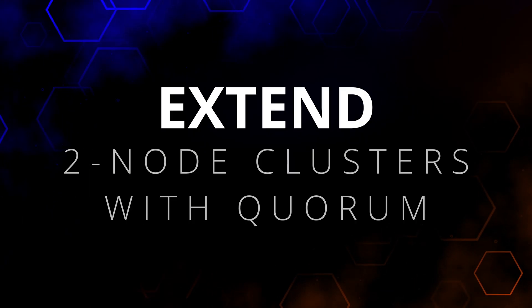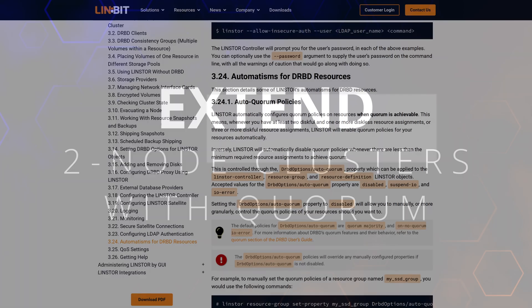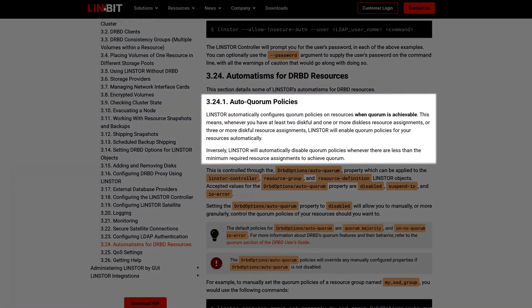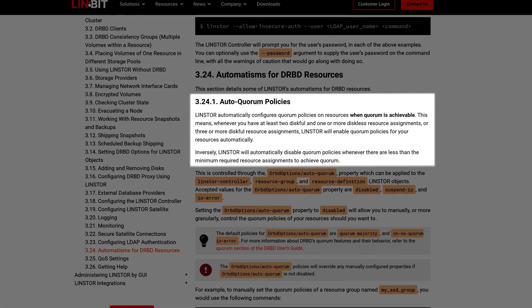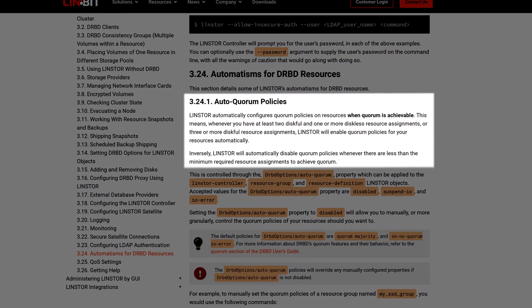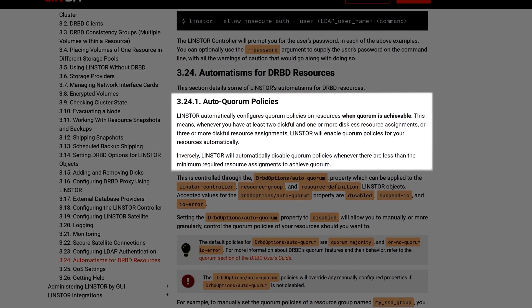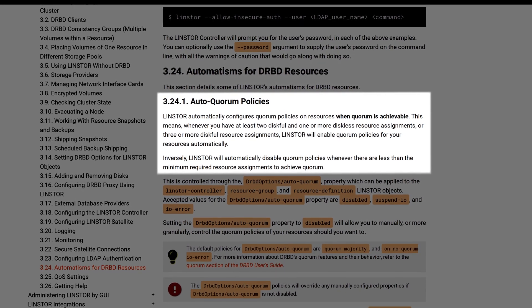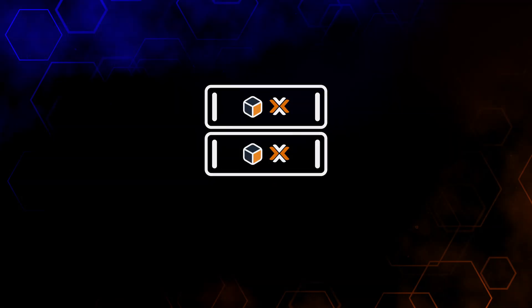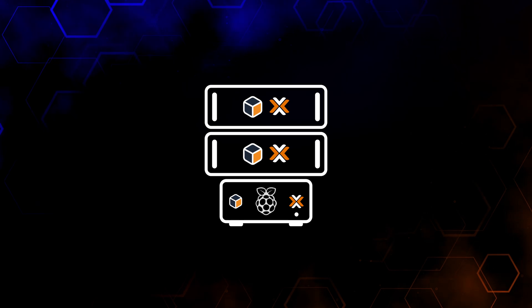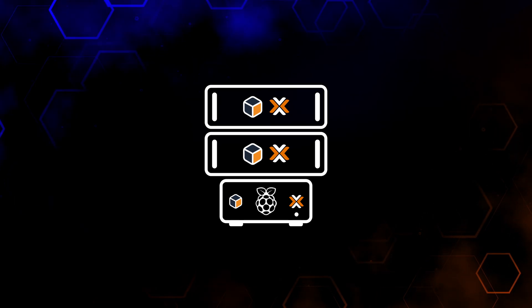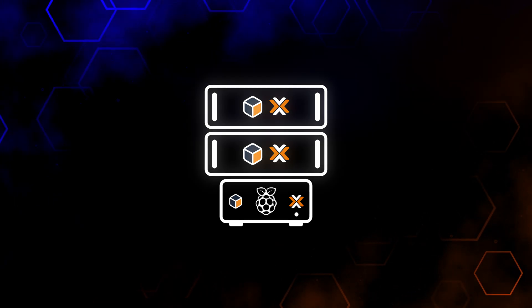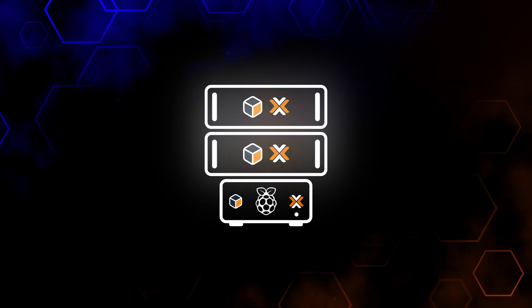The seventh thing you can do is extend your two-node cluster with a Quorum node. This node doesn't run any virtual workloads or provide virtual storage, but it effectively makes the cluster function as if it were three nodes, enabling high-availability functionality. This allows you to use less expensive hardware — even something like a Raspberry Pi — to achieve high availability with only two main Proxmox nodes.